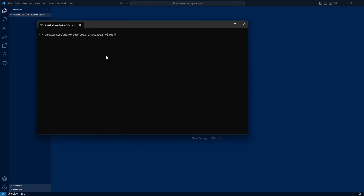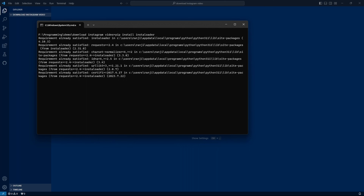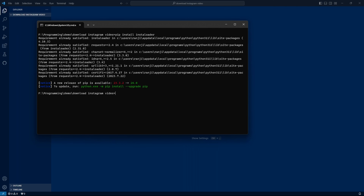In this project, we have a package called instaloader to install. First, we run pip install instaloader. The requirement is already satisfied because it is already installed. If you are doing it for the first time, it will be downloaded.